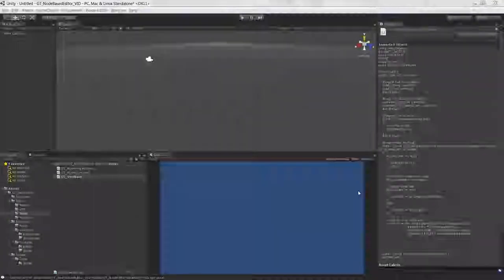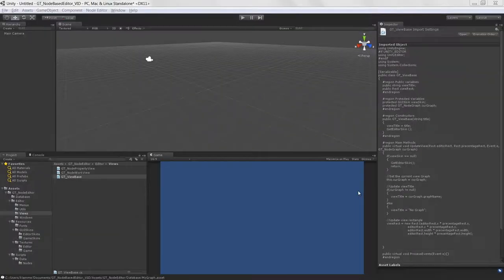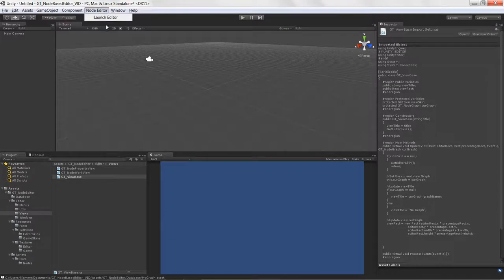Welcome to Creating a Node-Based Editor in Unity, lesson 12.